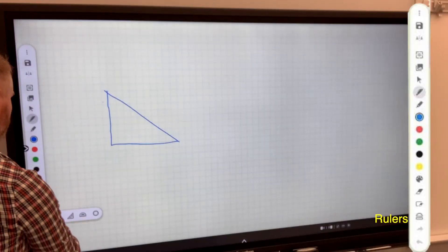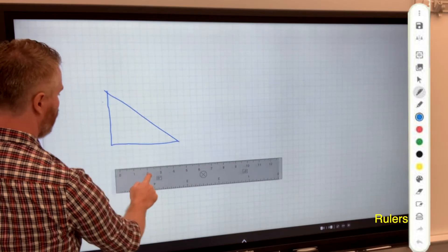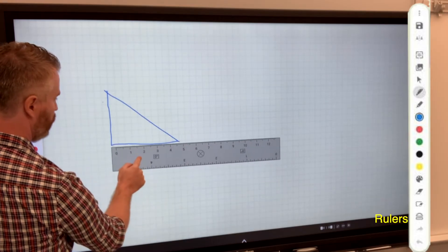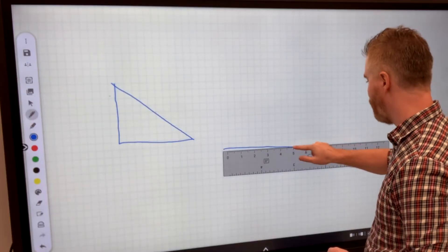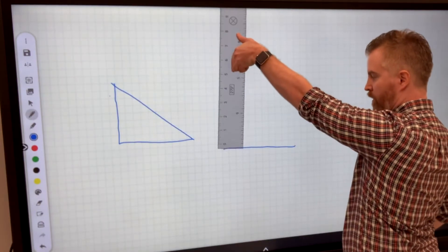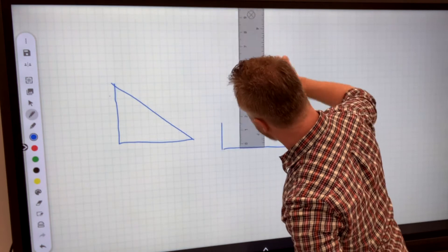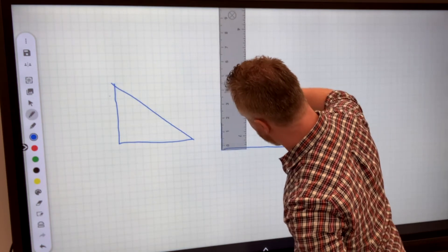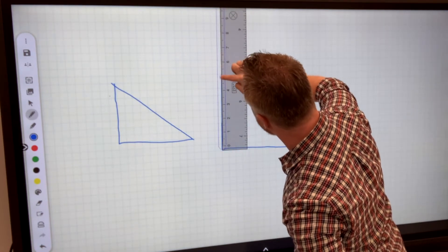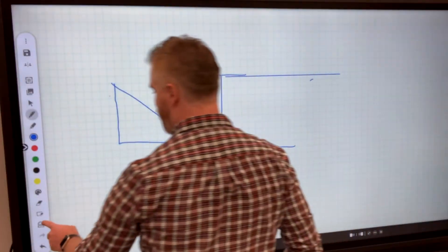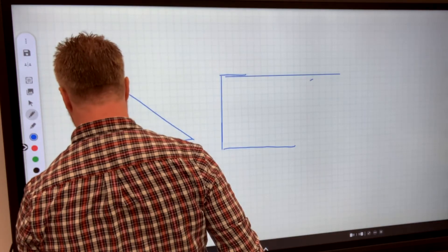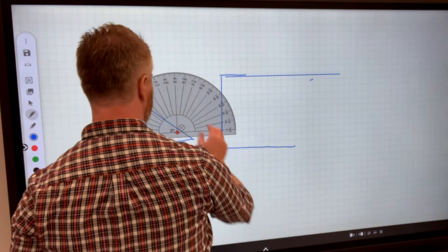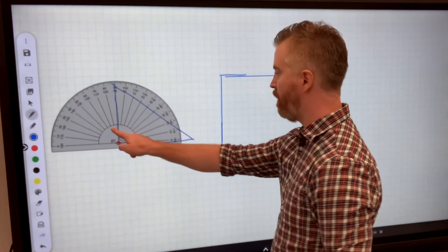Or if I want, I can go ahead and throw in rulers and we can make it more exacting. And draw a more precise length line. Spin it the other way. So I'm being, again, very precise. Alright. Next. Again, there are lots of other ones available, whether it's protractors or other types of things if we want to measure out angles.